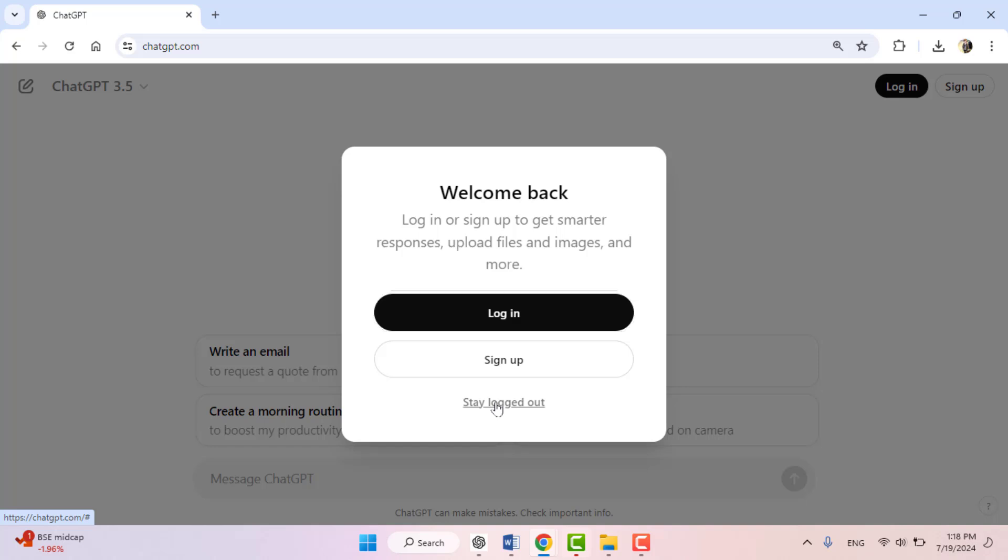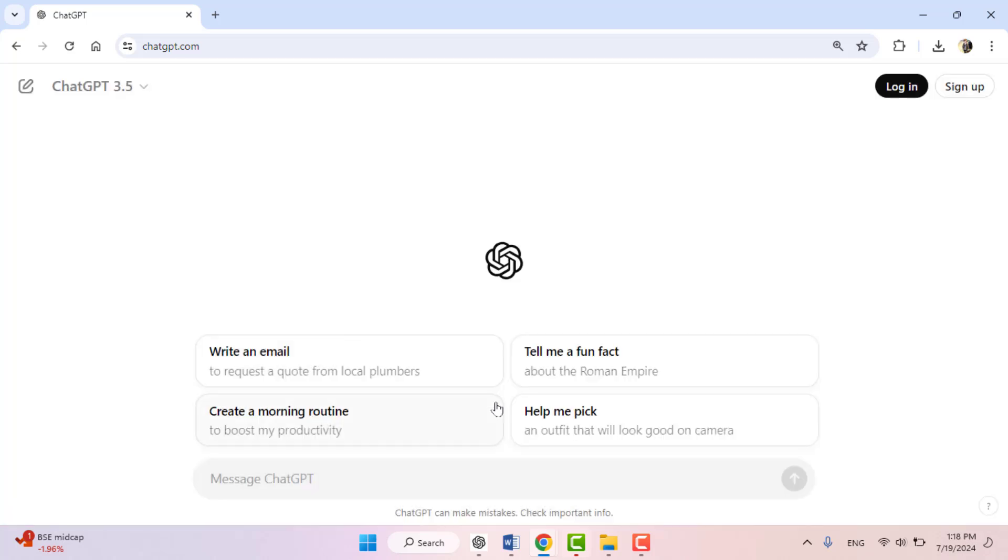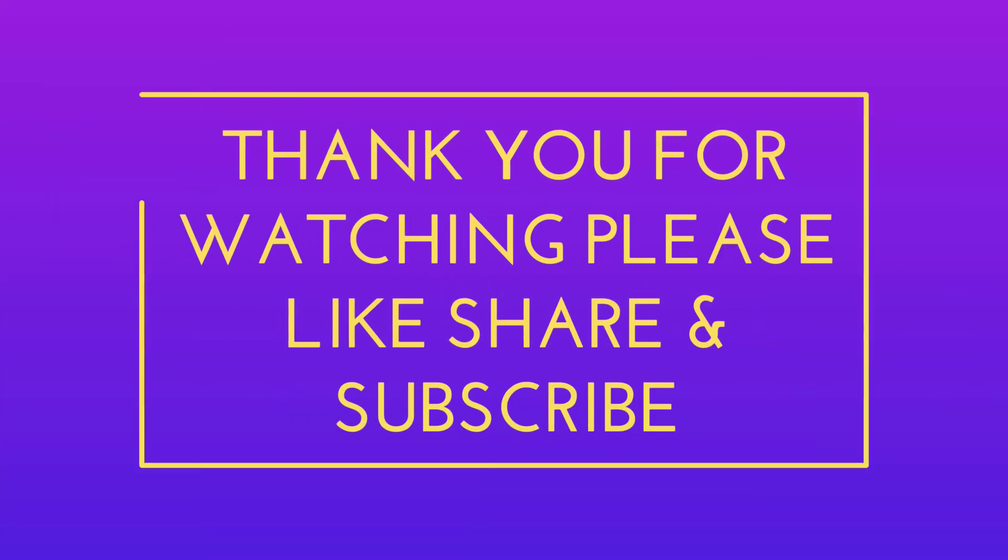So that's all today. Hope you enjoyed this video. If you enjoyed, please like, share, and subscribe to our channel. Thank you very much.